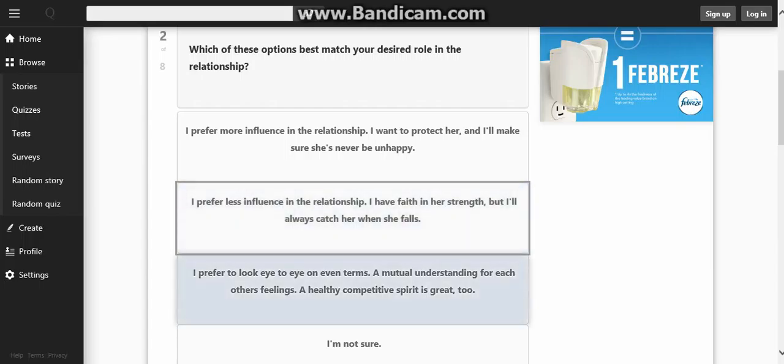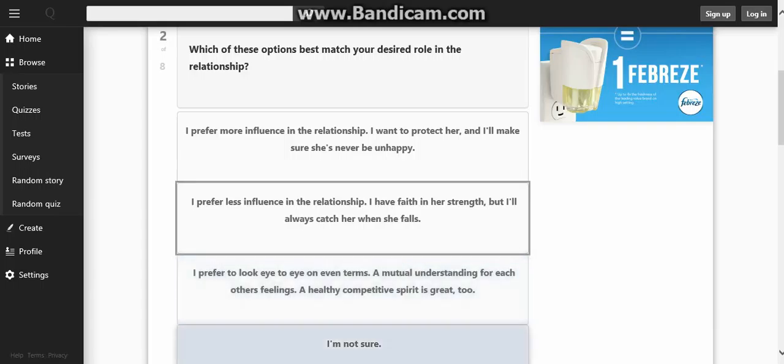I prefer to look guys on even terms. A mutual understanding of each other's feelings and healthy competence is great too. I have no idea on this one, I'm actually kind of confused.